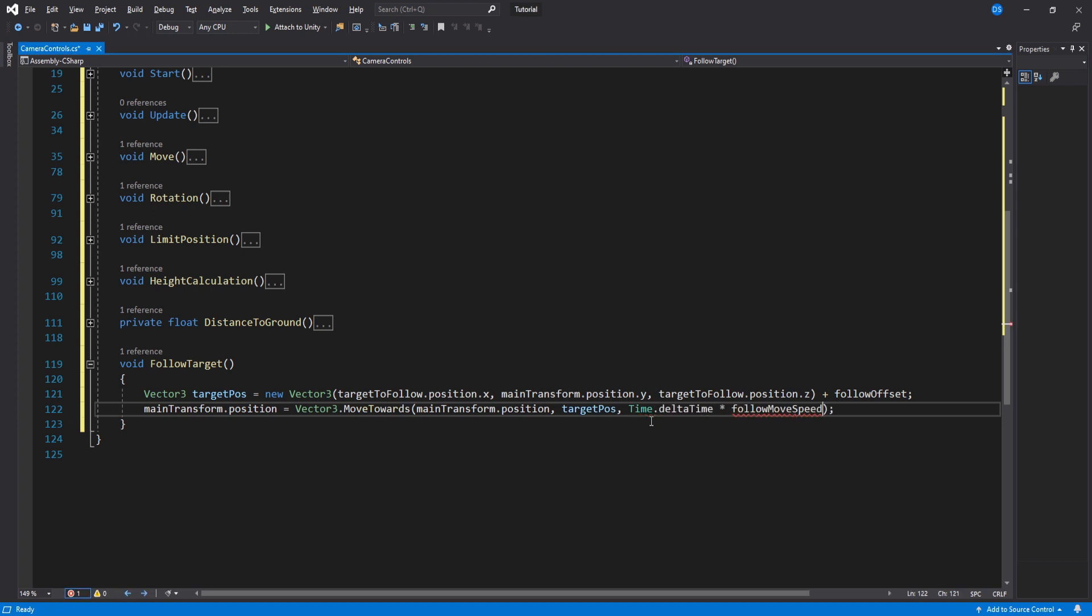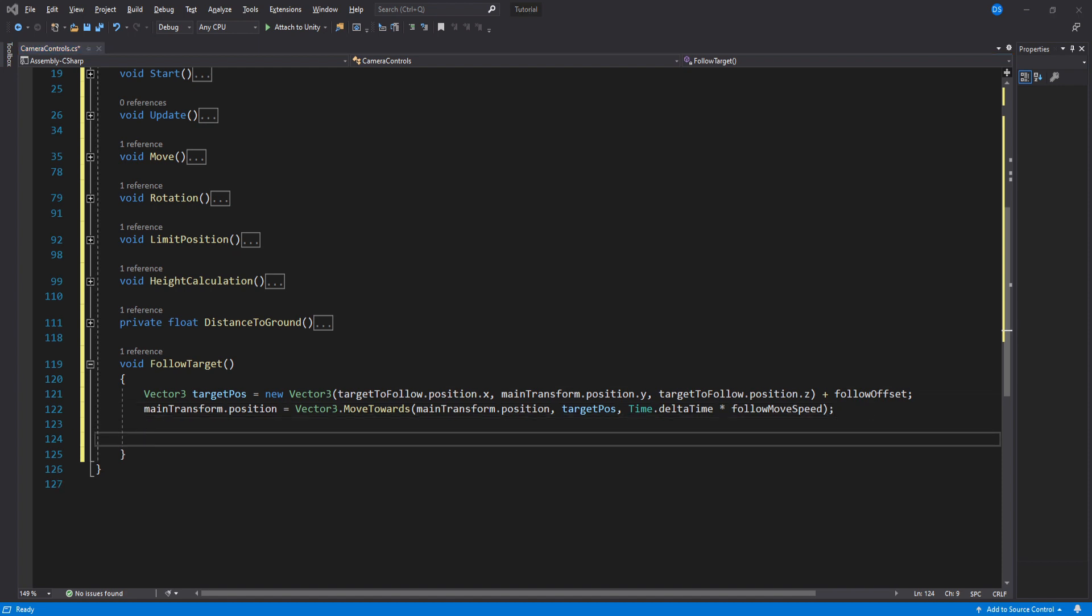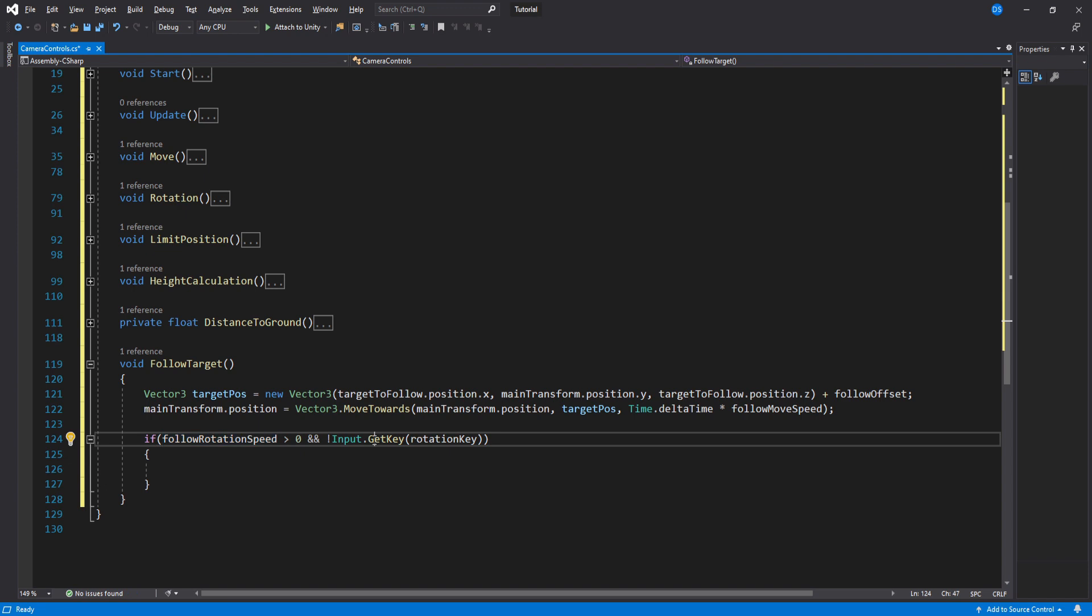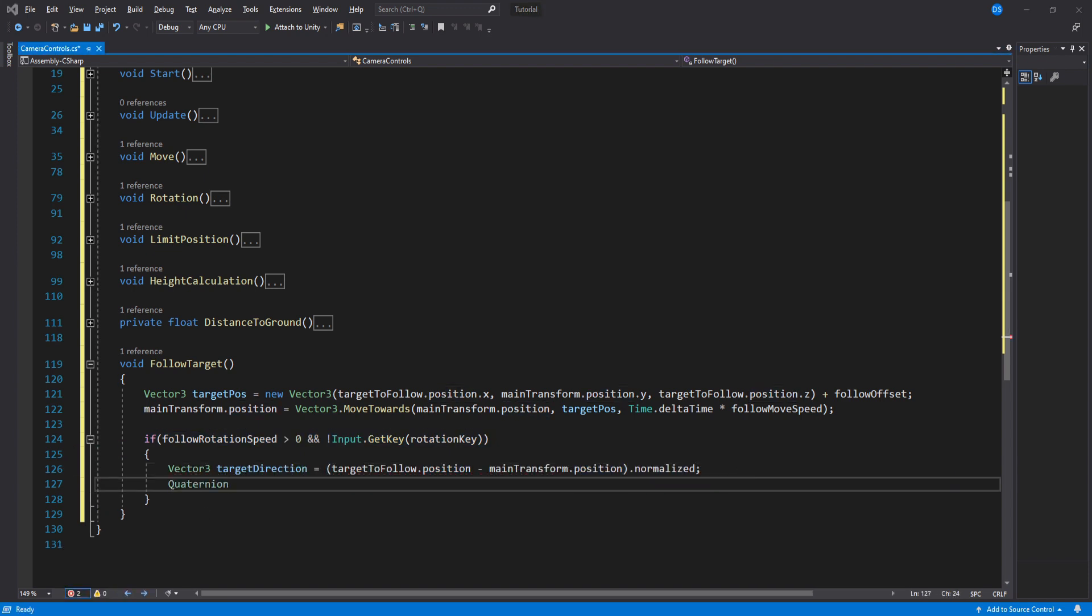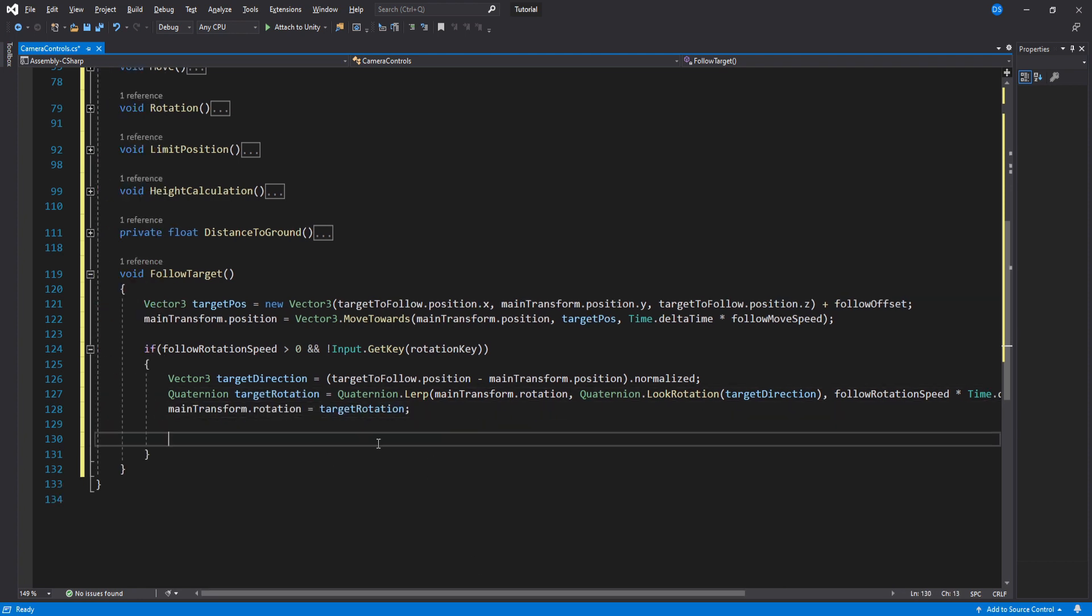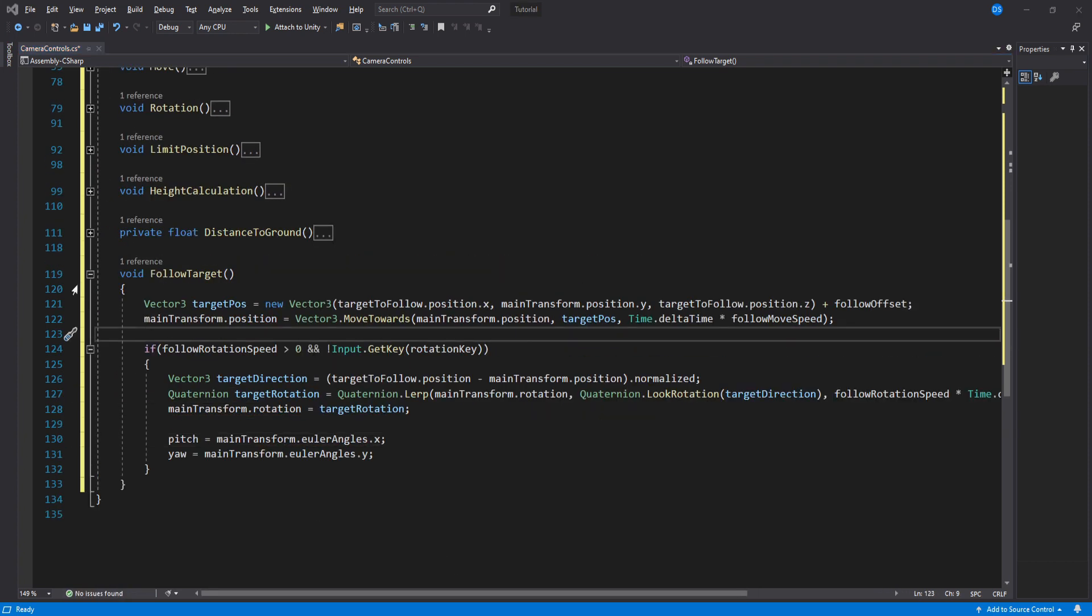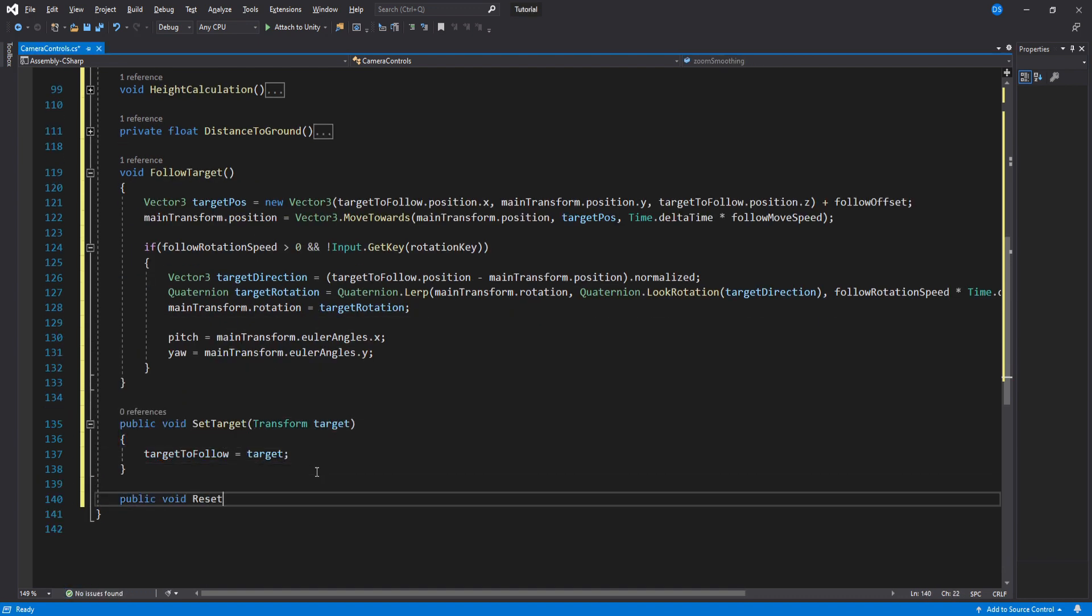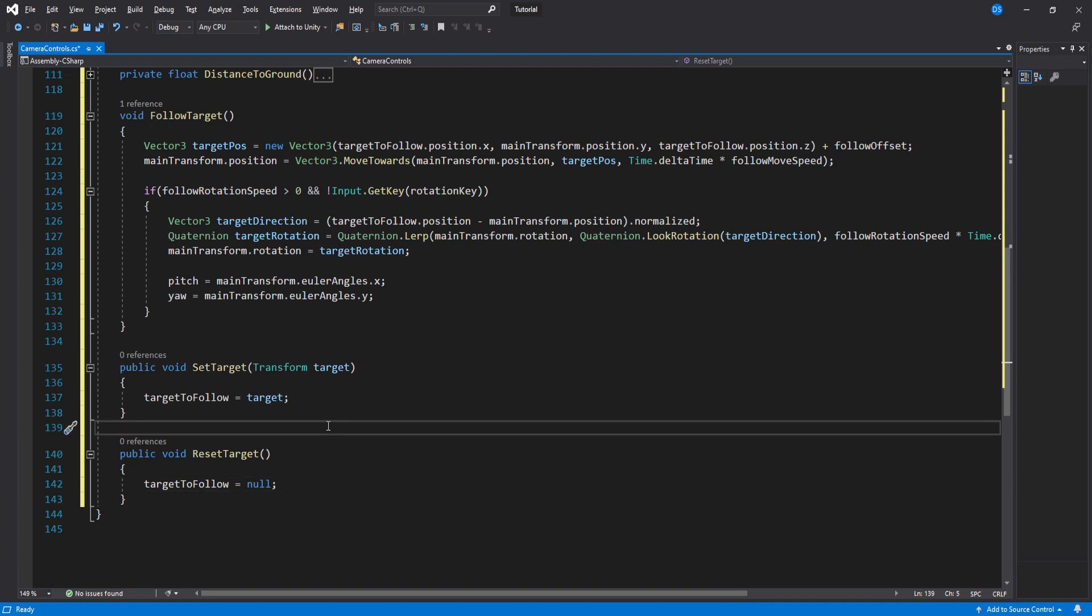Okay, so when it comes to following a target and rotation, what we will do is first check if our follow rotation speed is bigger than zero and also if we are not pressing the rotation key. In here we assign the direction by subtracting the camera's position to the target's position and normalize it. Now we turn this direction into a quaternion using look rotation and assign it to our camera's rotation. Down here we need to set the pitch and yaw accordingly.